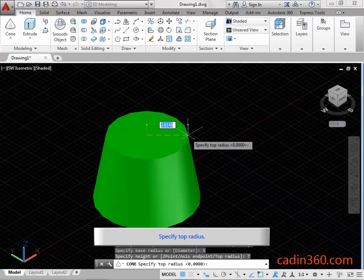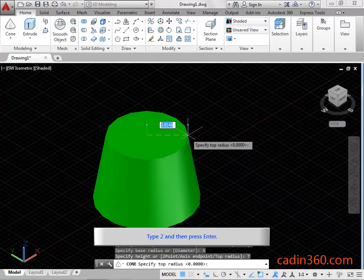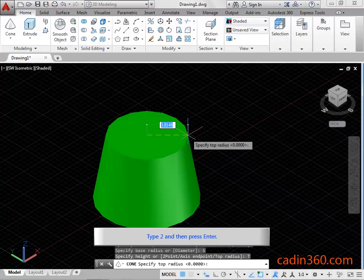Specify top radius. Type 2 and then press enter.